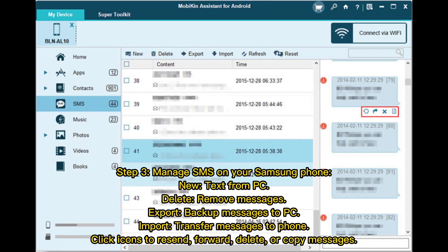Step 3: Manage SMS on your Samsung phone. You can create new texts from PC, delete or remove messages, export to back up messages to PC, and import to transfer messages to phone. You can also click icons to resend, forward, delete, or copy messages.